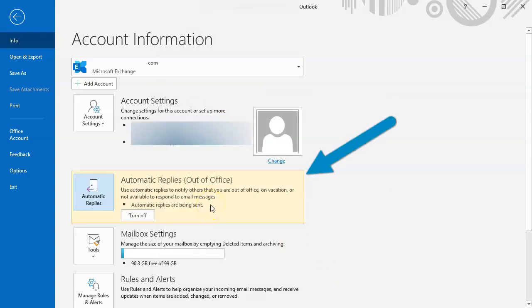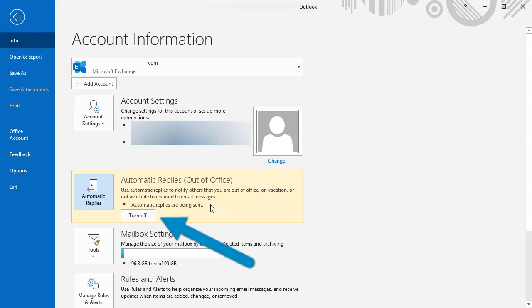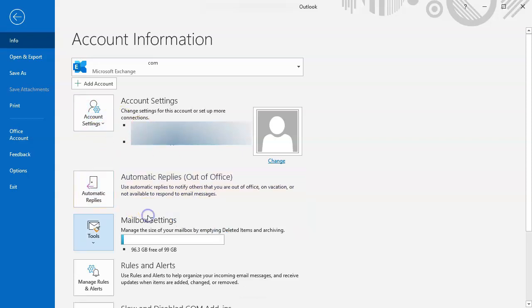This will automatically shut off that morning when you come back. If you do come back early and you'd like to shut it off, you can do so by coming right back here again and clicking turn off. And that's all it takes to put on or remove out of office notification within Outlook. So with that, I look forward to seeing you on the very next one.